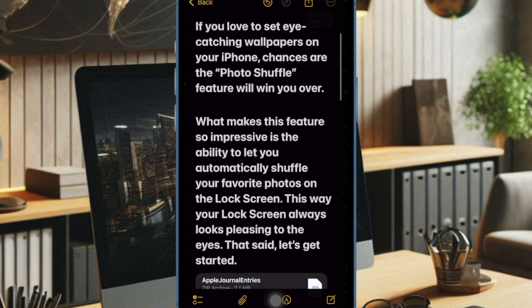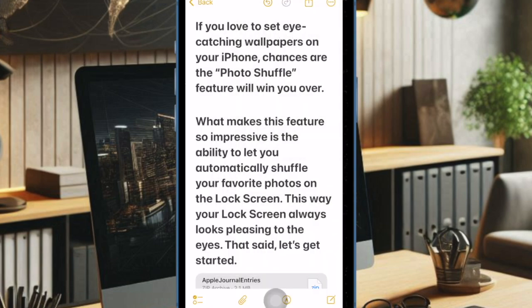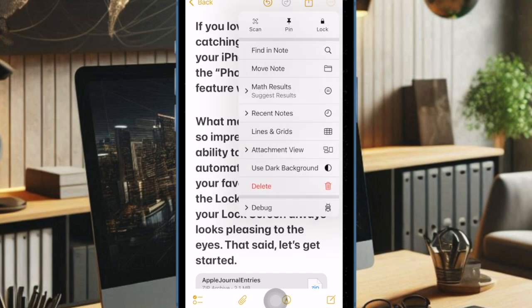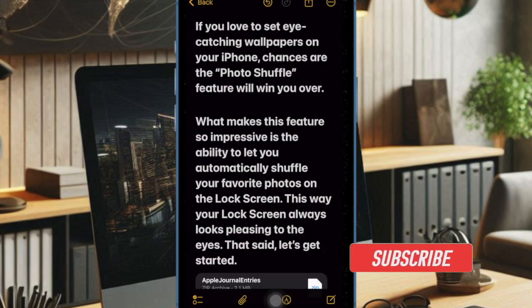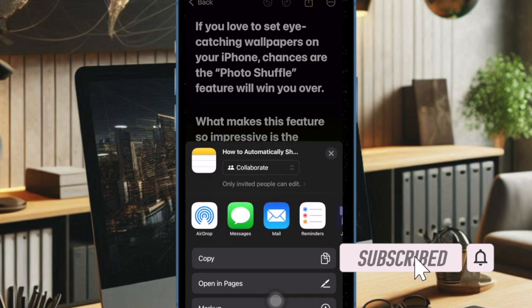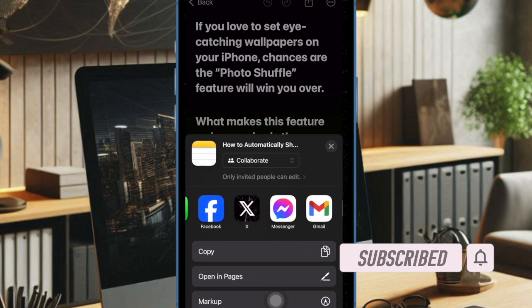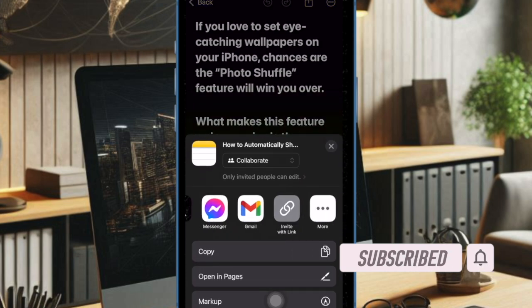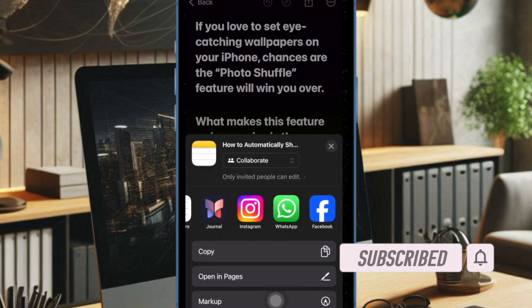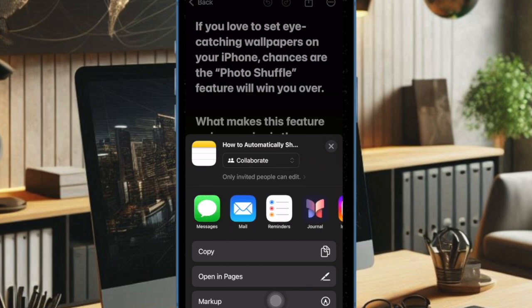Apple Notes app comes with pretty neat features including the ability to attach a document. If you are fond of the Apple Notes app and use it to jot down your thoughts or collaborate with your friends, chances are you would like to unlock this pretty handy feature. That said, let me show you how it's done the right way.